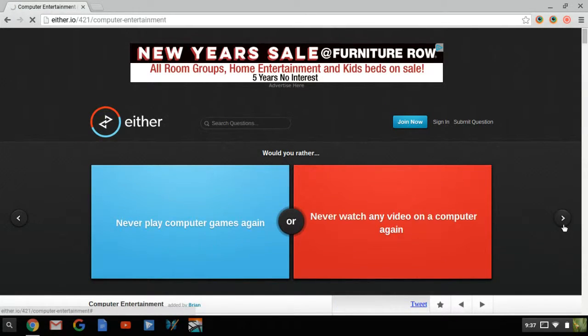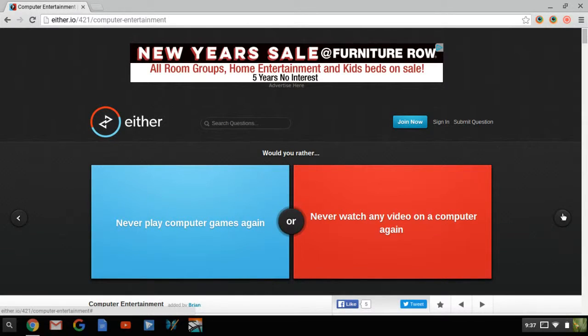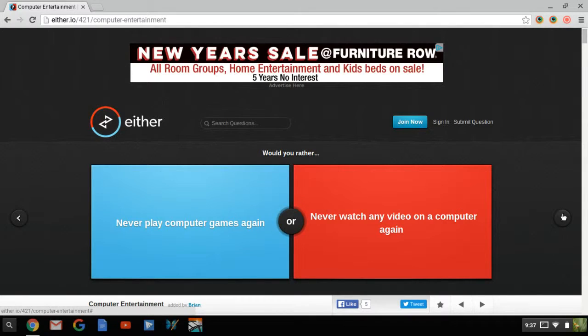Either.io. Please. Alright there we go. Either.io. If you don't know what this is, it's would you rather on the computer.